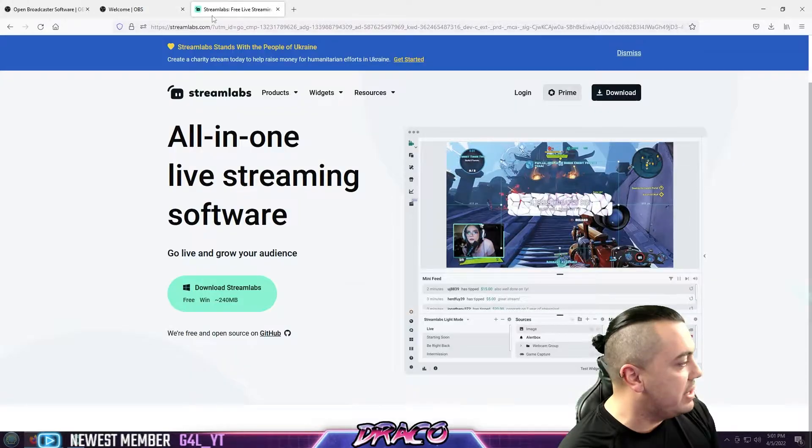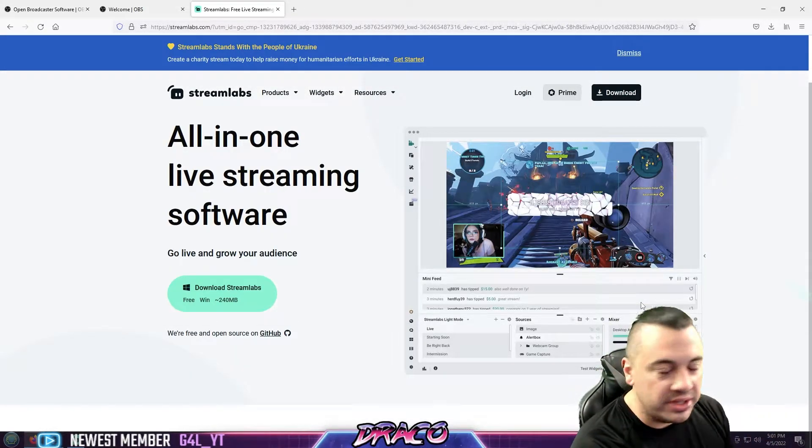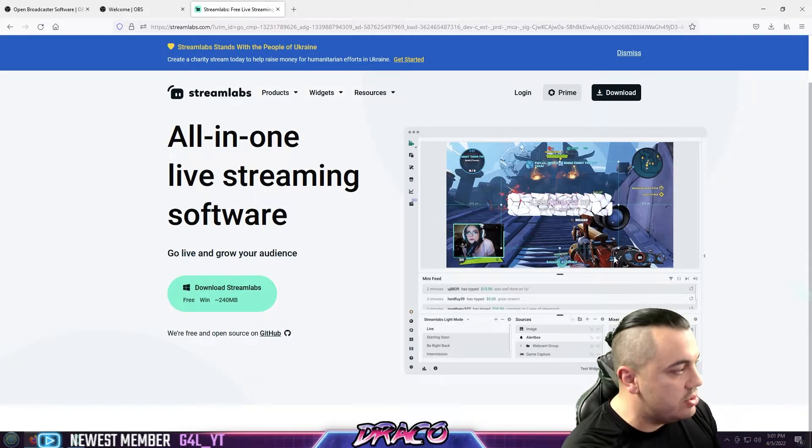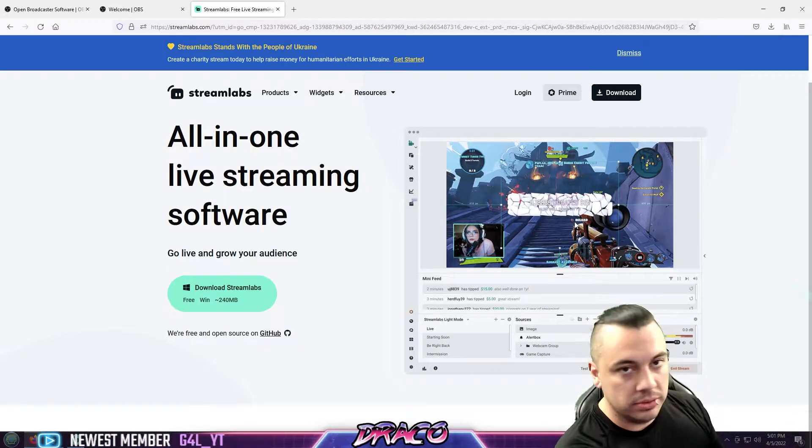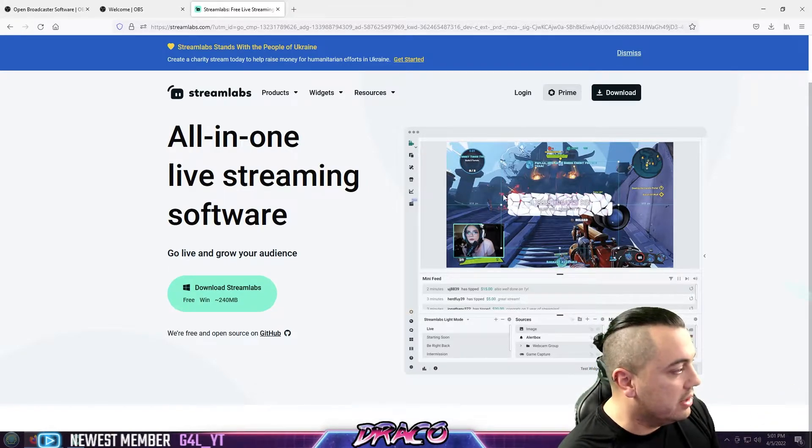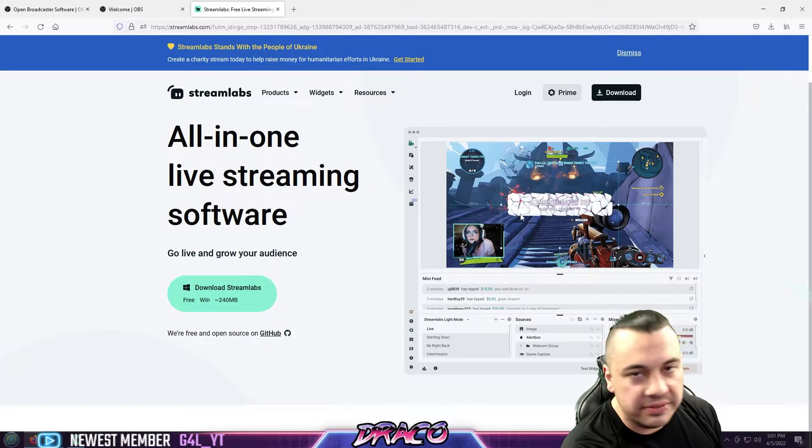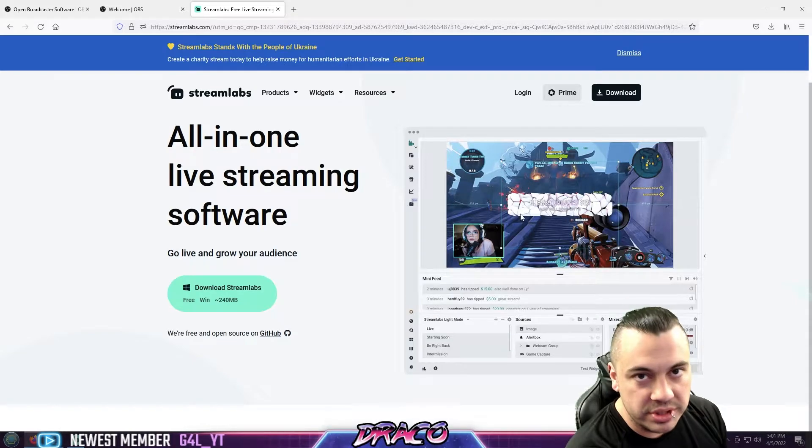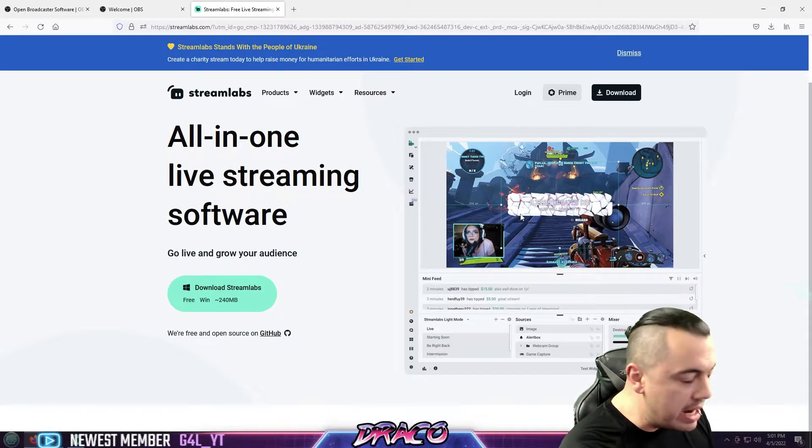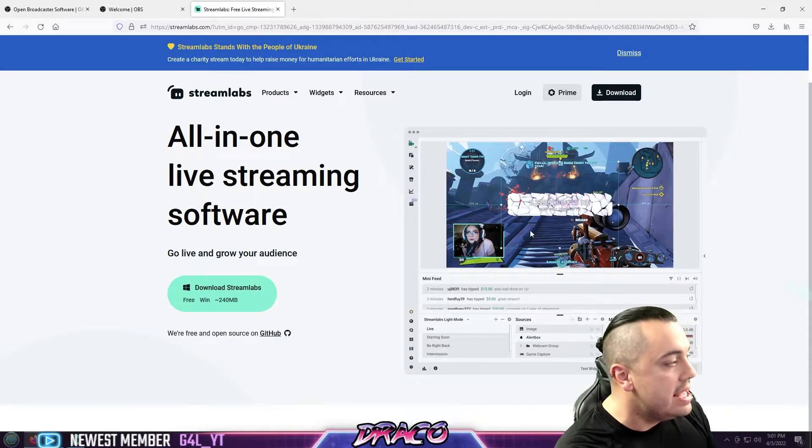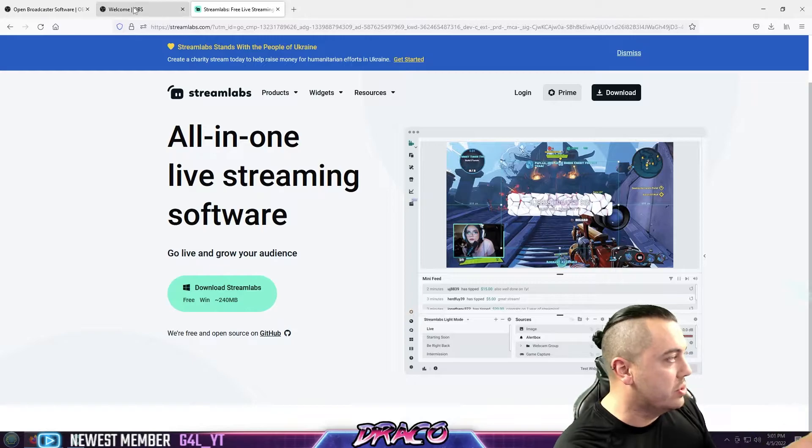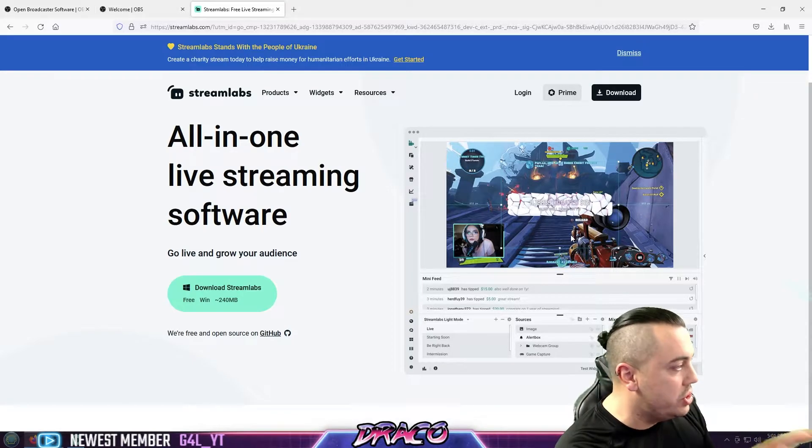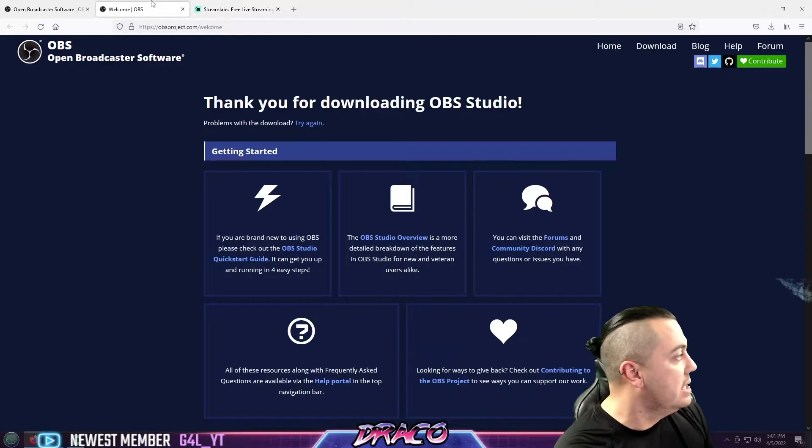Now that depends on how many different layers and effects and things you have going on with your actual streaming layout. So if your layout has tons of effects and motion captured stuff and transparent video files, things like that, it's definitely going to get more resource intensive when you're using Streamlabs.